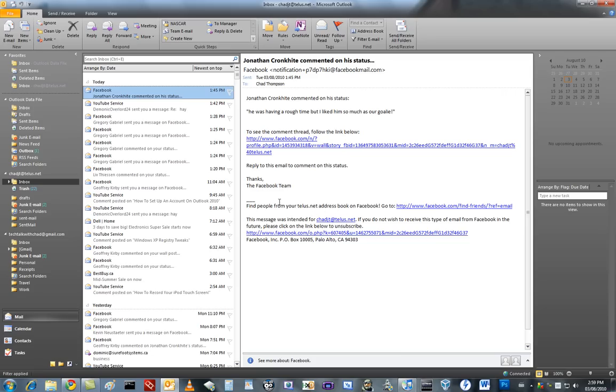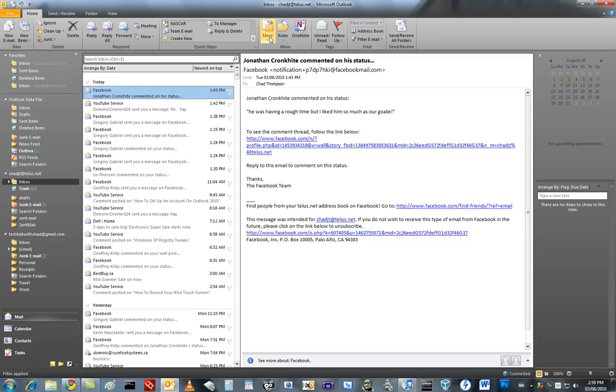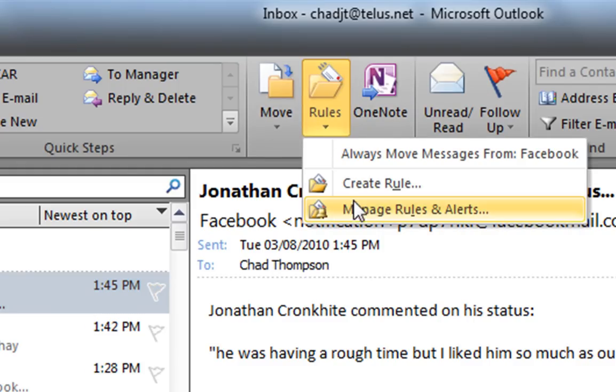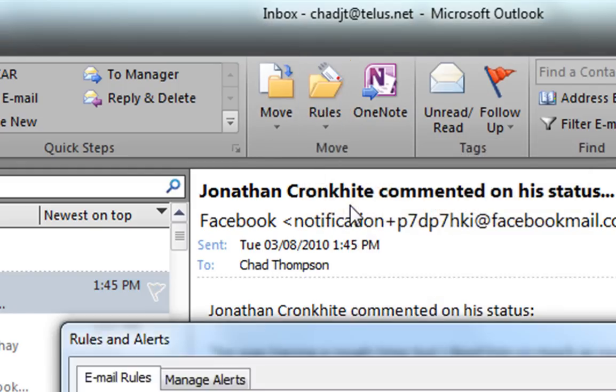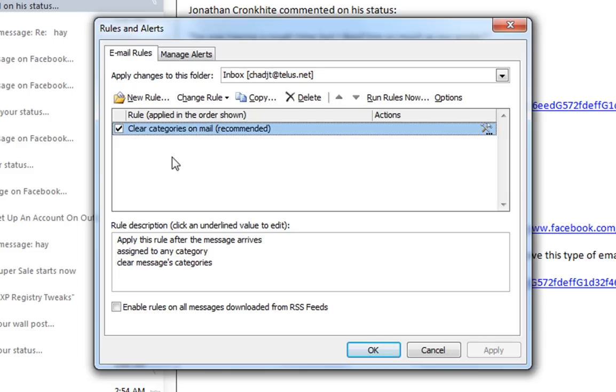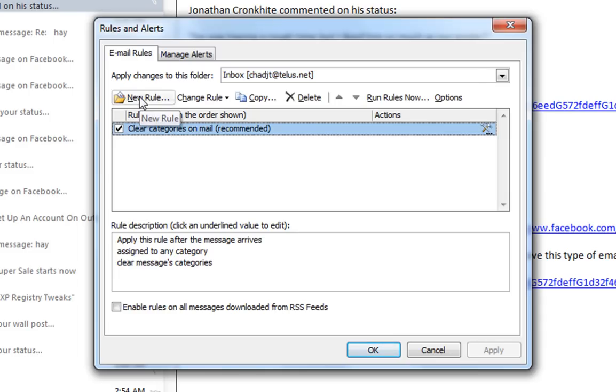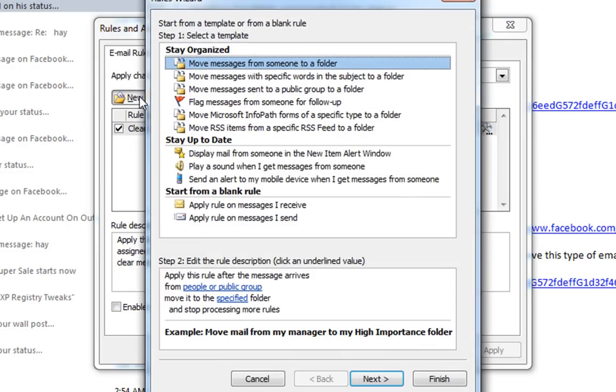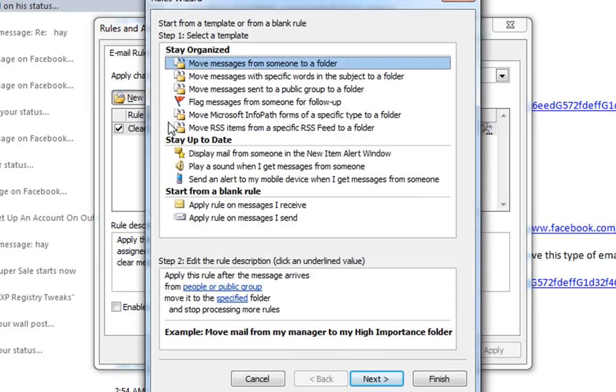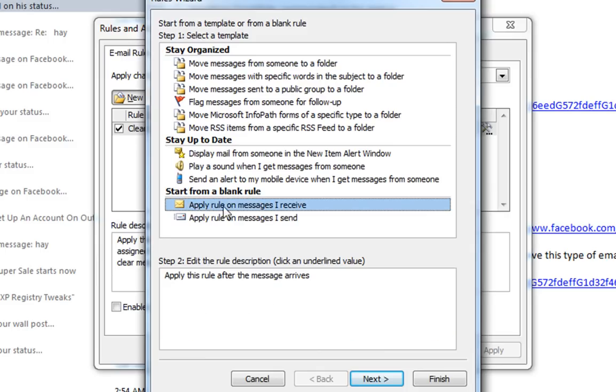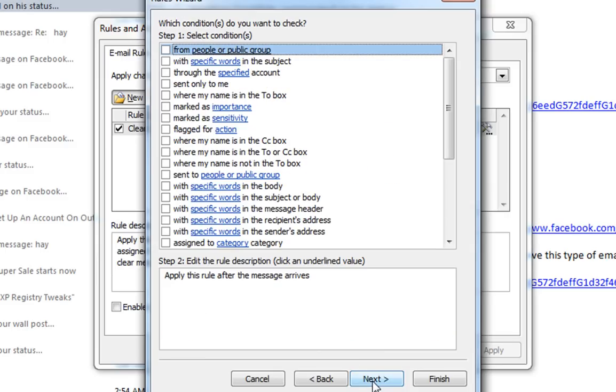Okay, so now what we're going to do is go to Rules, Manage Rules and Alerts. We're going to create a new rule and start from a blank rule. Just click Apply Rule on Messages I Receive. So next.